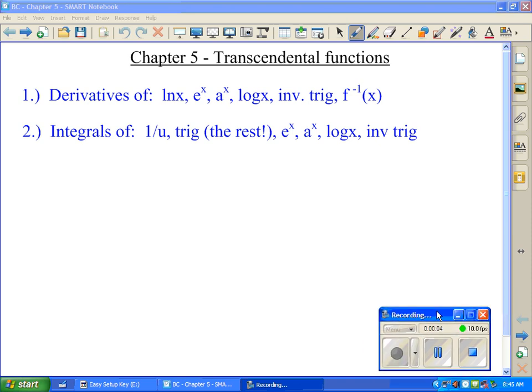In Chapter 5, we did all our derivatives and integrals of transcendental functions like natural log, log base a, a to the x, inverse trig, and we also had our formula for the derivative of an inverse function. Likewise, we did the integrals of the same functions as well.